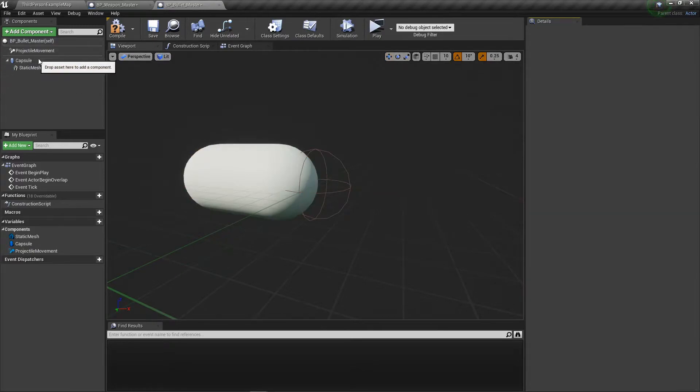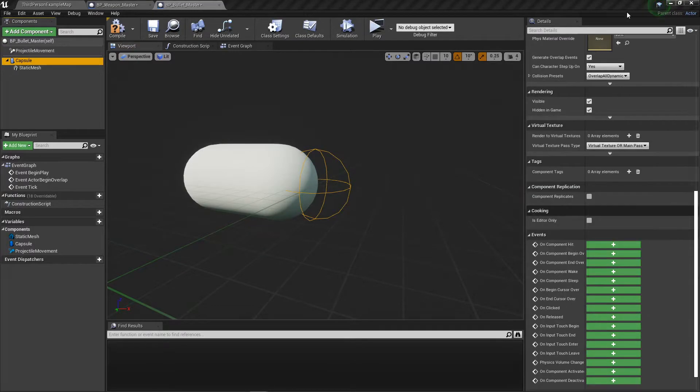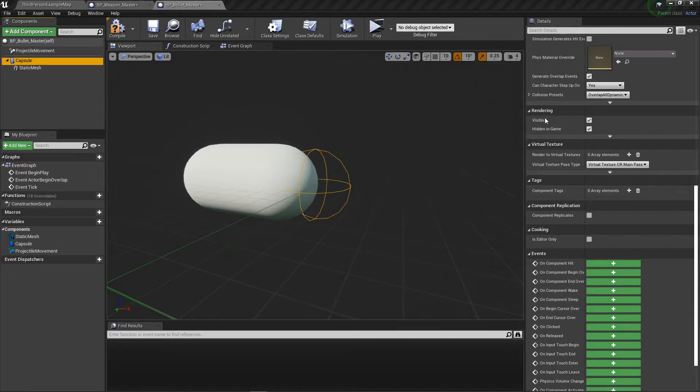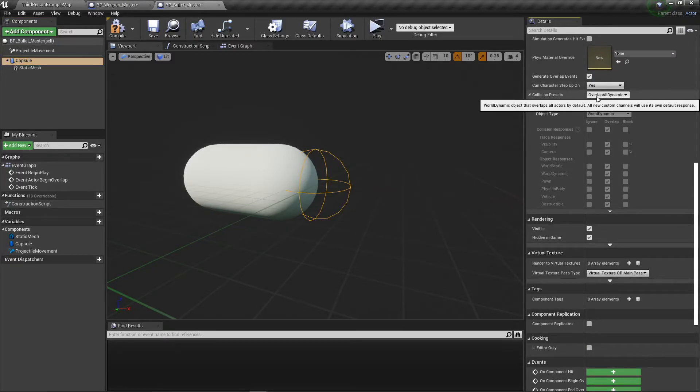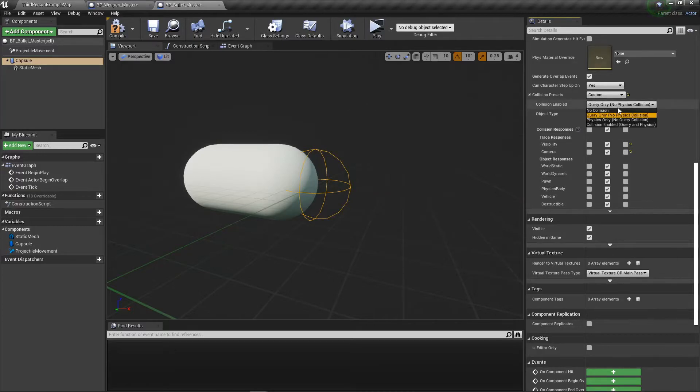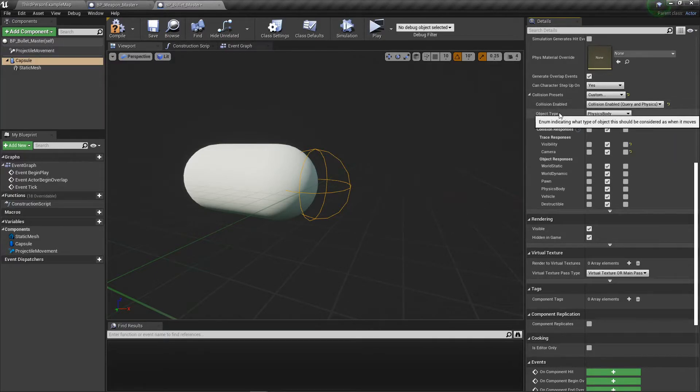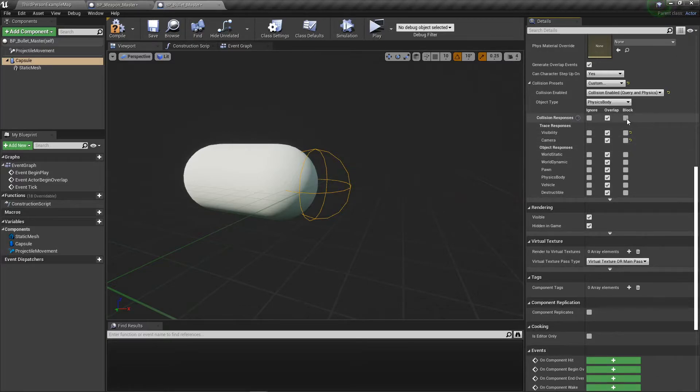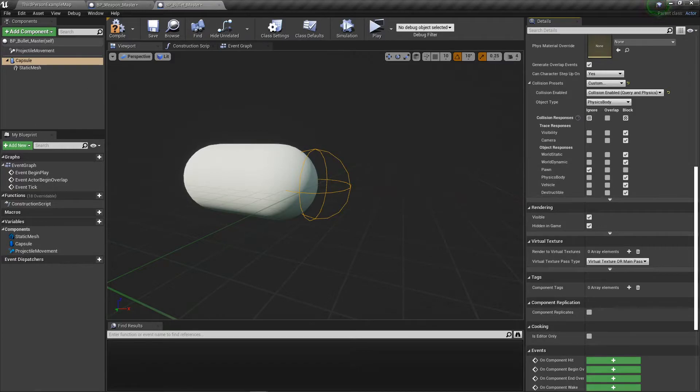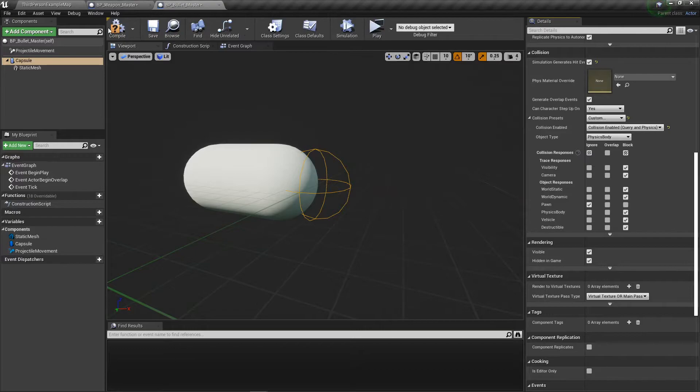On our capsule, we want to make sure the collision is set up. Let's go to custom. We're going to want collision enabled. This should be a physics body. We want to block all except for pawn because that's going to be us. That'll ignore us so the bullet doesn't accidentally hit us. We will want to simulate generated hit events.